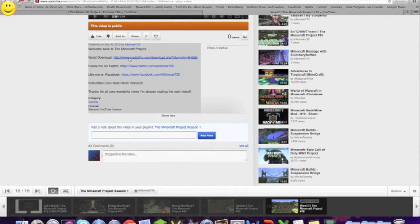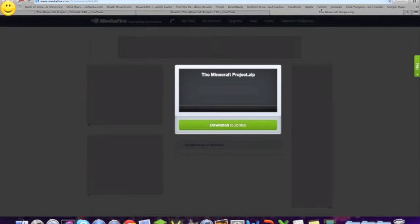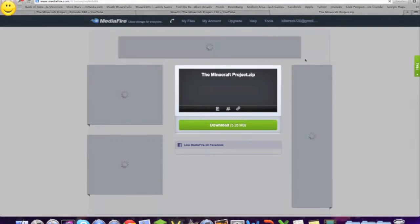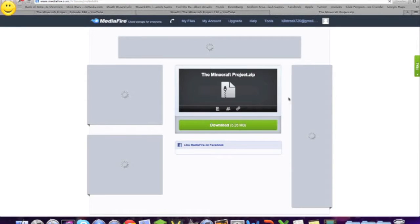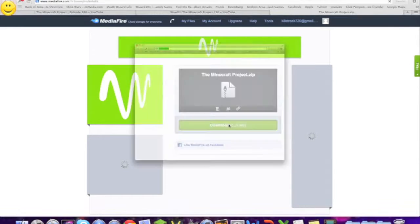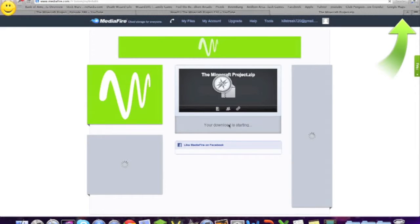All I wanted to say is, read the title. So if you come down here in the description, there is a link for the world download. It takes you straight to MediaFire, it opens up in a separate thing. What you want to do with this is if you want to put it on, all you have to do is click download.